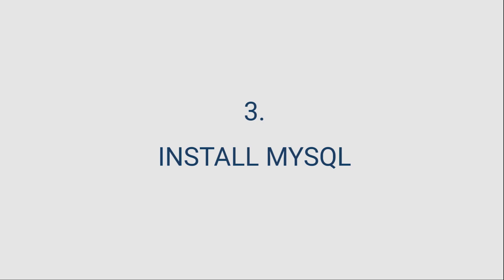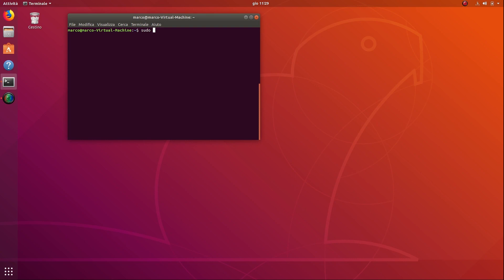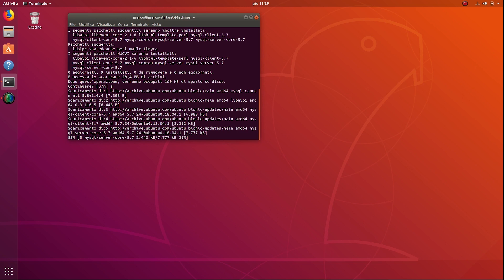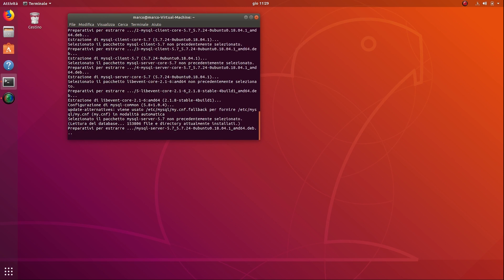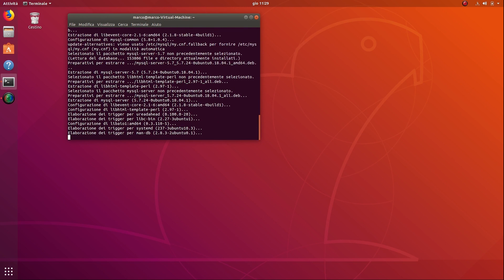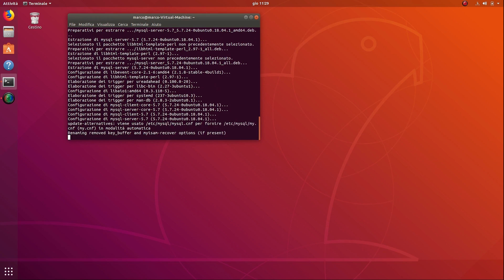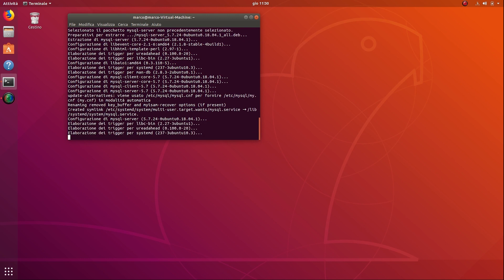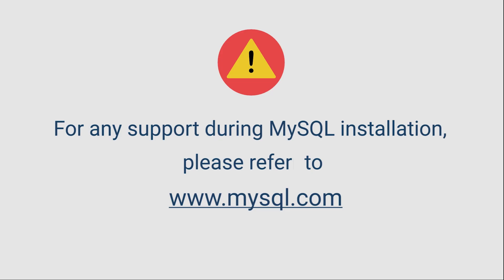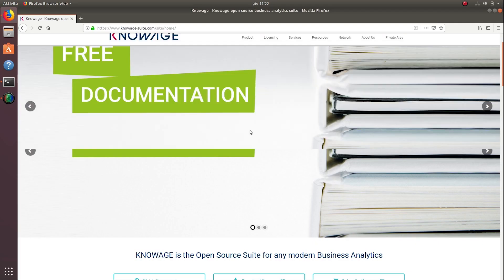Now you have to install MySQL. For any doubts regarding this process, please refer to the MySQL website.